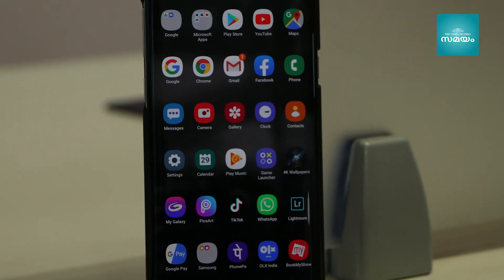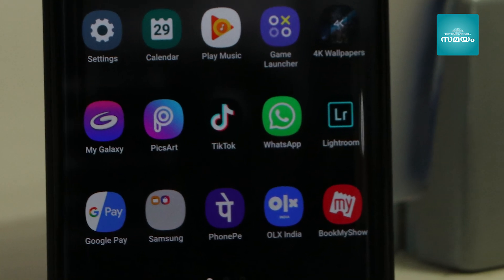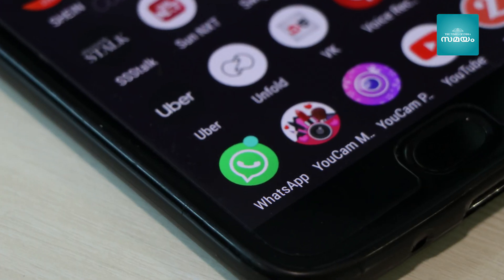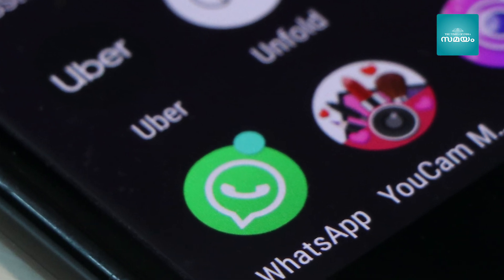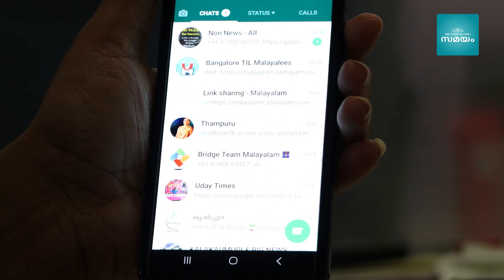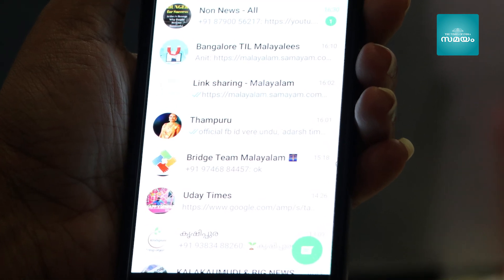I'm going to show you how to manage all these messages. You can send your friends messages from WhatsApp and call them.